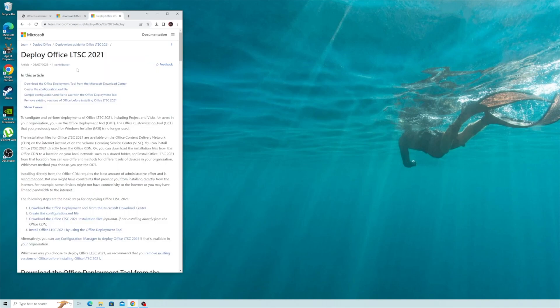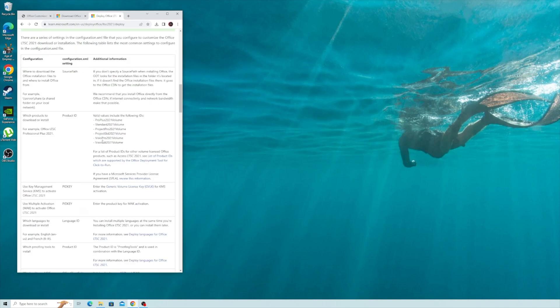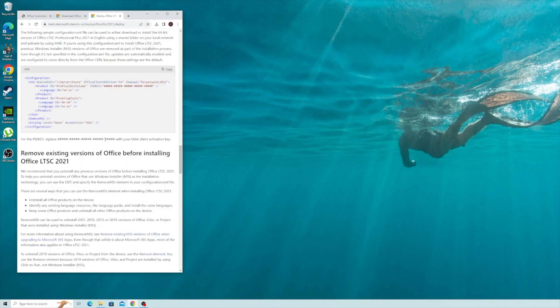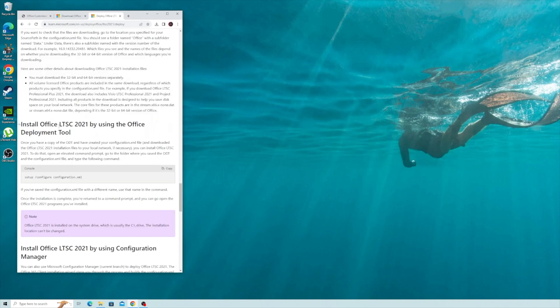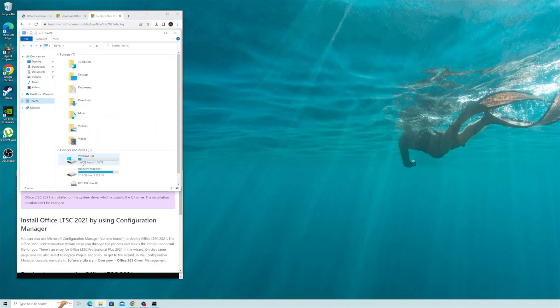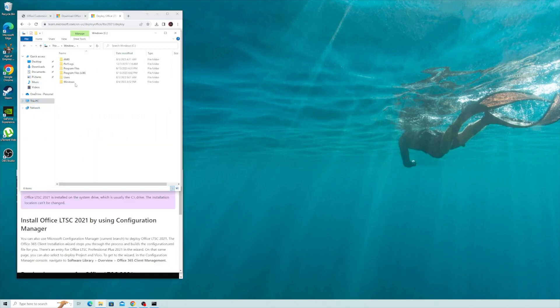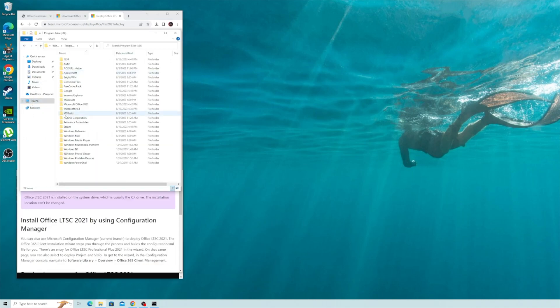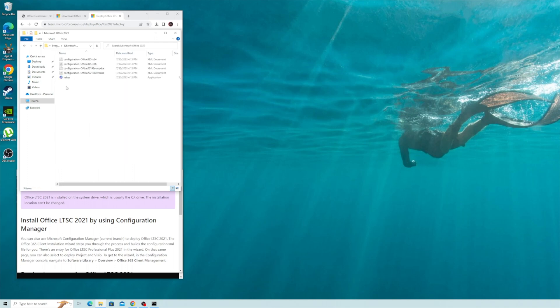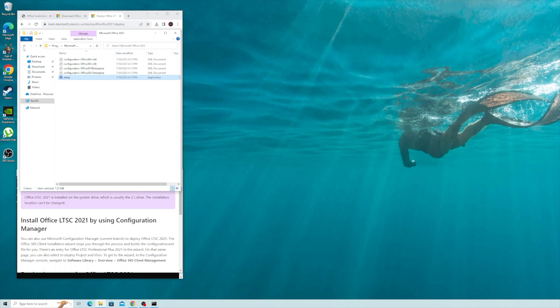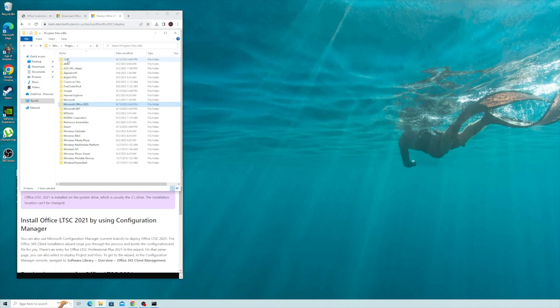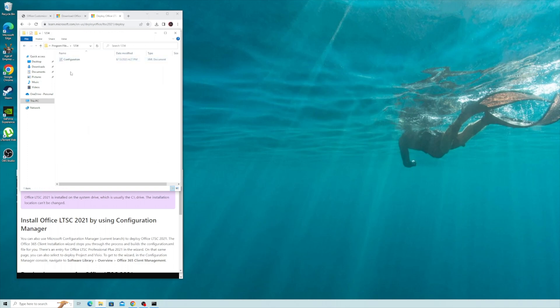Click on link three and scroll all the way down to Install Office LTSC. Go to My PC, go to Windows Drive, Program Files. Go to the second folder that you just created. Copy this setup and paste it on the first folder that you created.